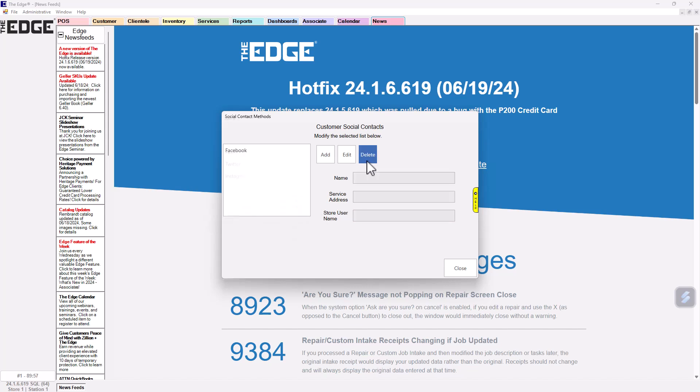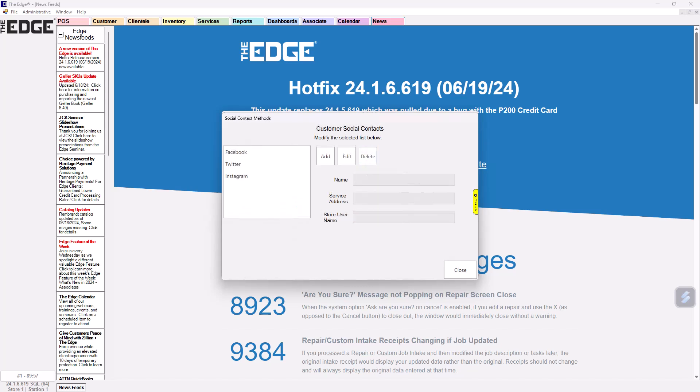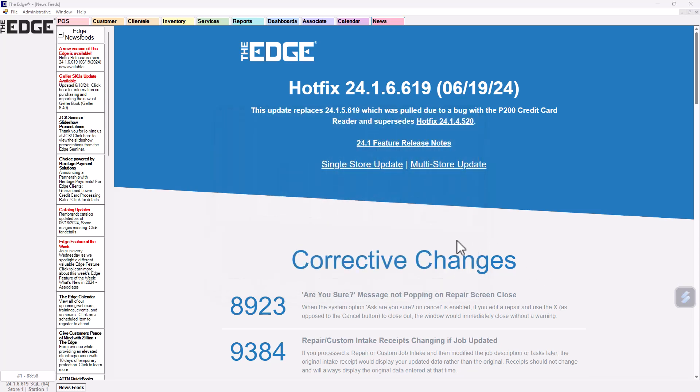You can use Edit to make changes to existing entries, or Delete to remove them completely.